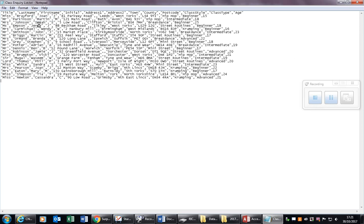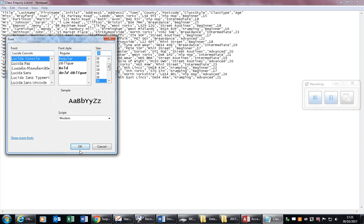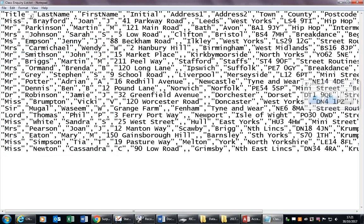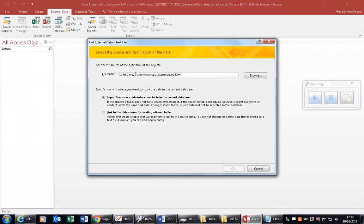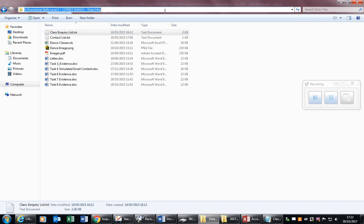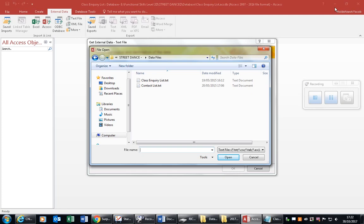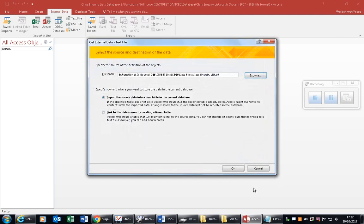If we actually check the file, you can see the data are separated by a comma. You can change the font to make it bigger to see clearly. When we import, we will communicate that we are going to import the source data into a new table in the current database. We have to browse and find the text file containing the source file — the text file you will be given on the computer during your exam. Select 'class inquiry list' and click OK.